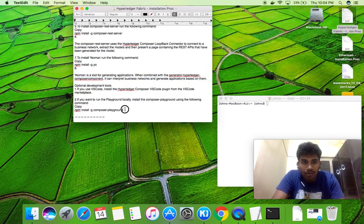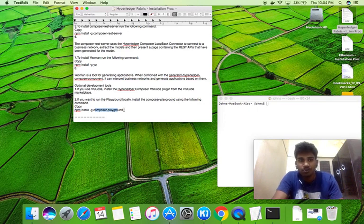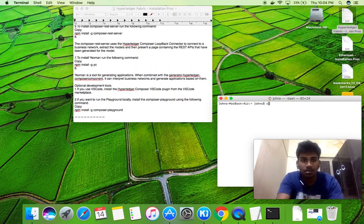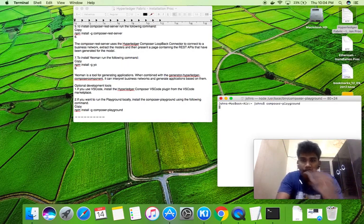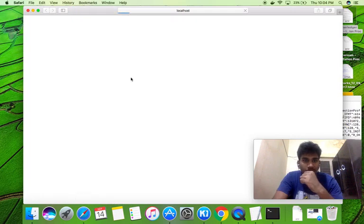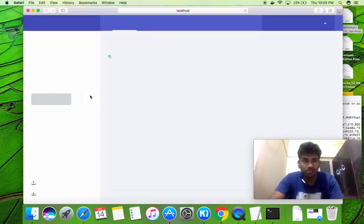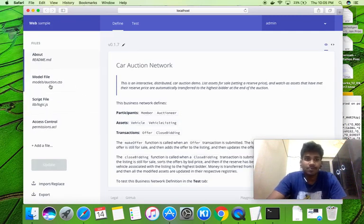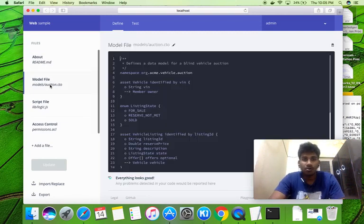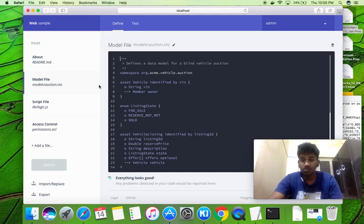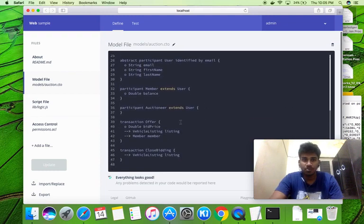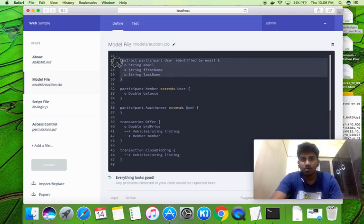Finally, we can also install the Playground. I'm going to show you how to run it — this will start the server and we can run the Composer on our local machine. Now in Hyperledger Composer Playground we have three files. The first is the model file, where we define our assets, participants, and transactions that are going to happen.